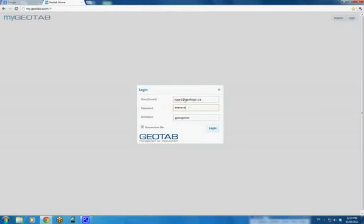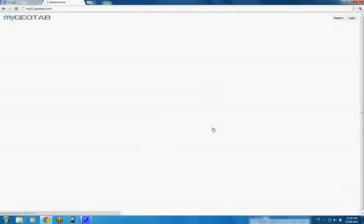Now we can log in. We just hit the word login, and our screen is going to brighten up as you're used to seeing. Here we go.